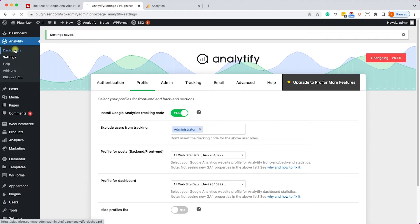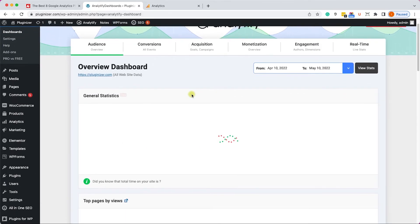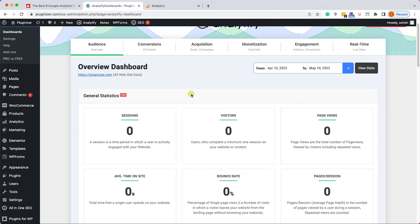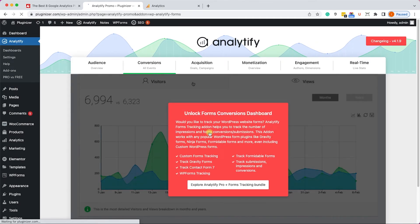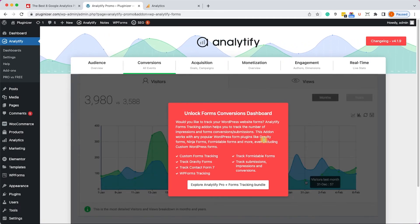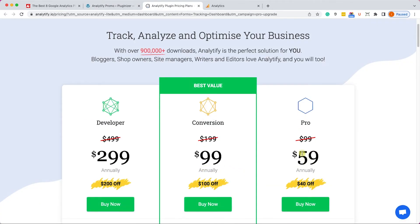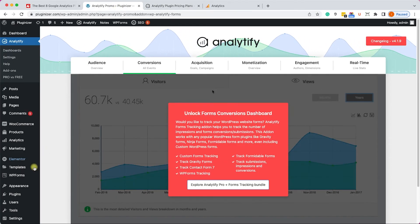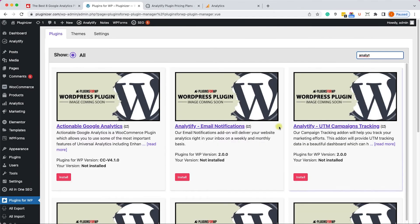From the dropdown menu, choose your property — we only have one so we select it. Once I save the changes, I can move to the dashboard and see all the data it picked up from Google Analytics. Just like the other two plugins, the free version shows only basic data. For more advanced data, you need the pro version, which costs $59 from the official website — or you can get it from us at pluginsforwp.com for only $4.99.